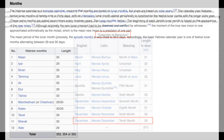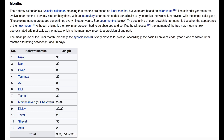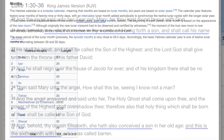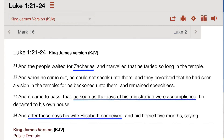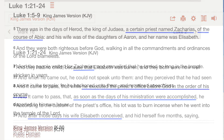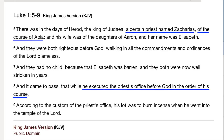No one knows for sure which Hebrew date represents the birthday of Jesus, but the Bible gives clues. It says in Luke 1:30-36 that Mary conceived Jesus when Elizabeth was six months pregnant. In Luke 1:23-24 it says Elizabeth conceived after Zacharias finished the days of his ministration. In Luke 1:5-8 it explains that the days of his ministration were the course of Abiyah.